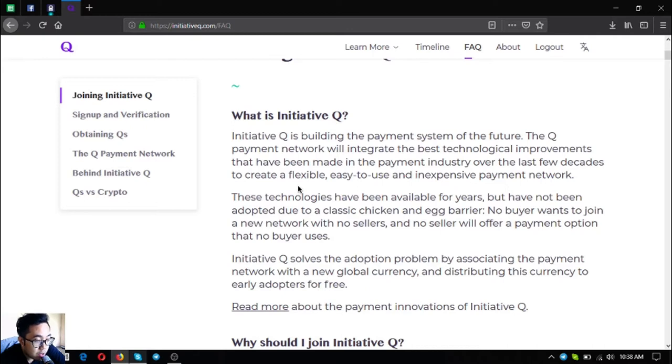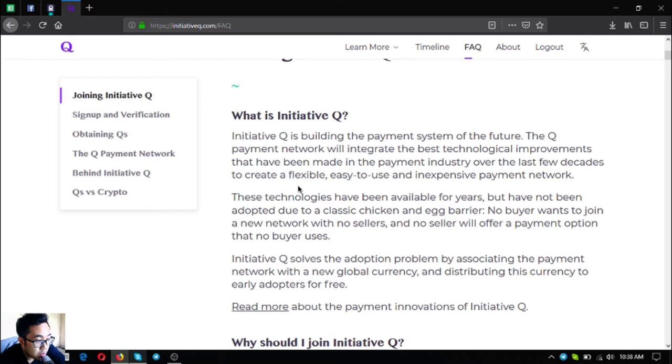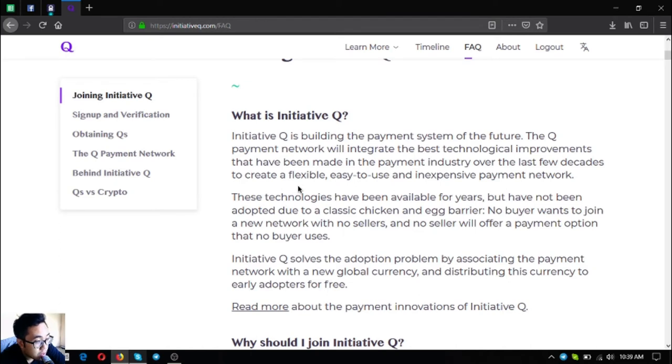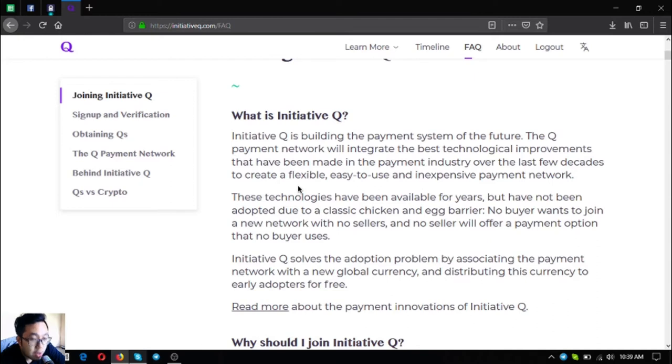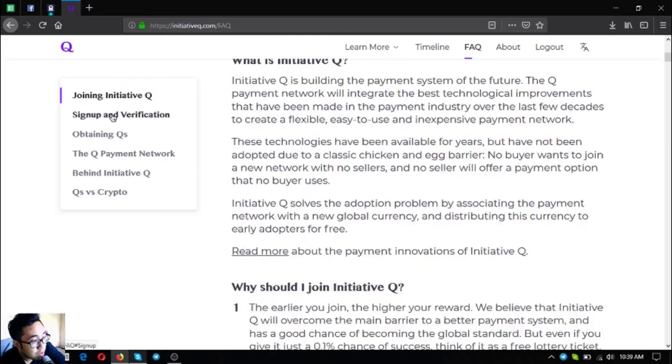These technologies have been available for years but have not been adopted due to classic chicken and egg barrier. No buyer wants to join a new network with no sellers and no seller will offer a payment option that no buyer uses. Initiative Q solves the adoption problem by associating the payment network with a new global currency and distributing the currency to early adopters for free.